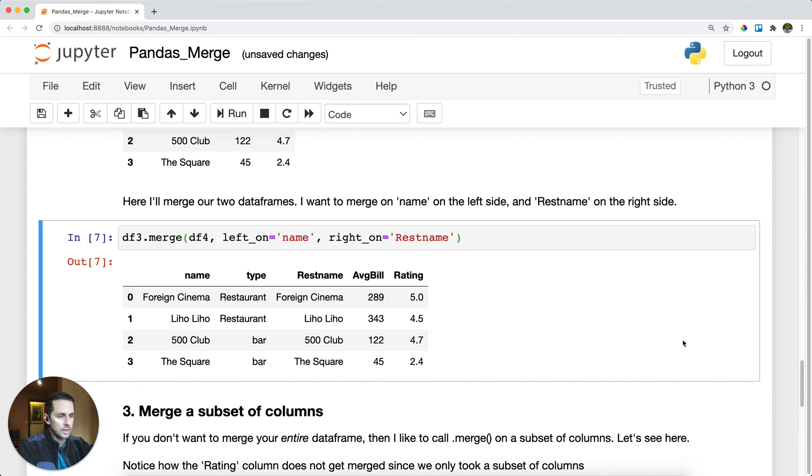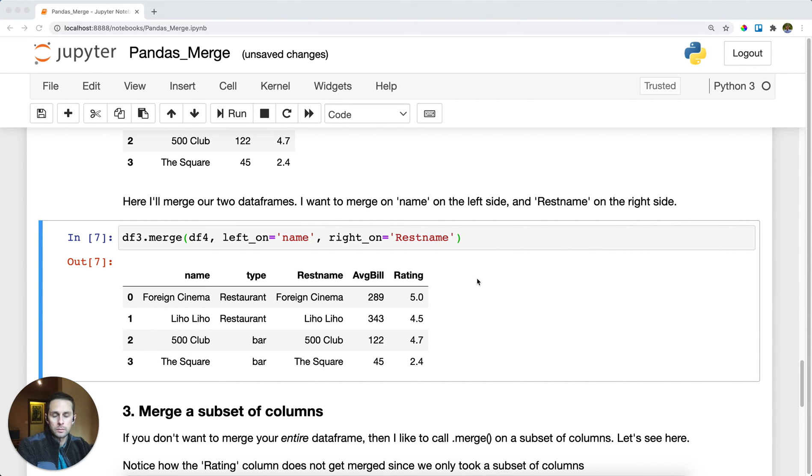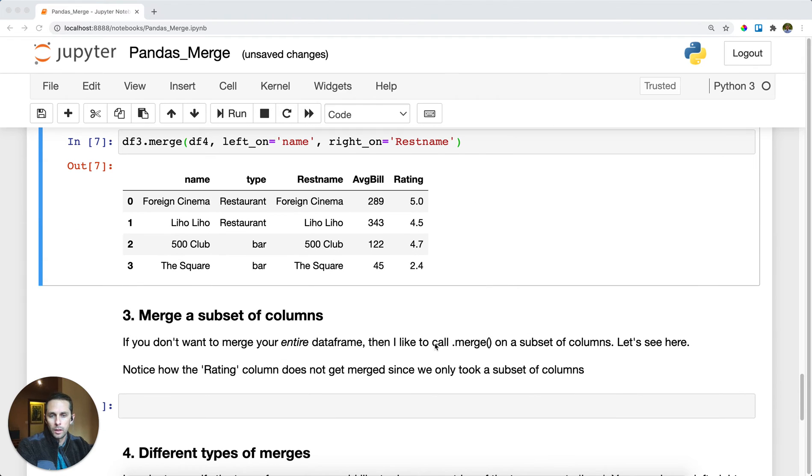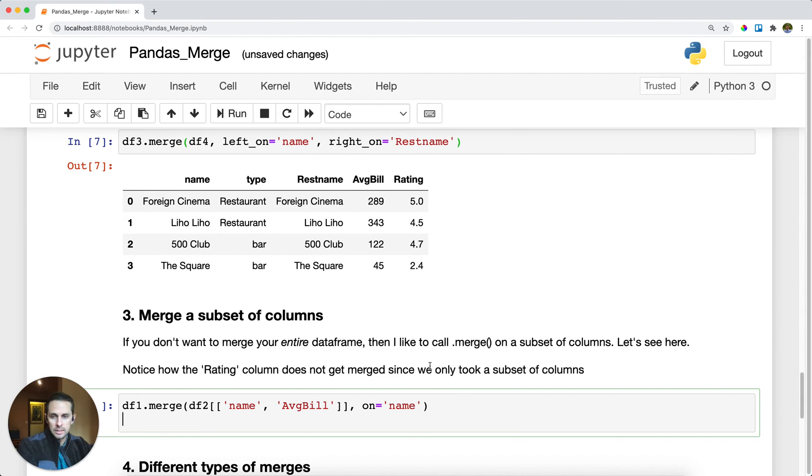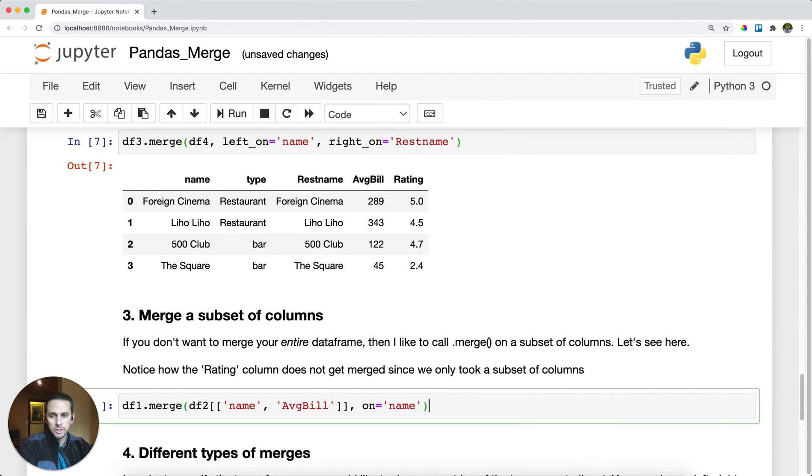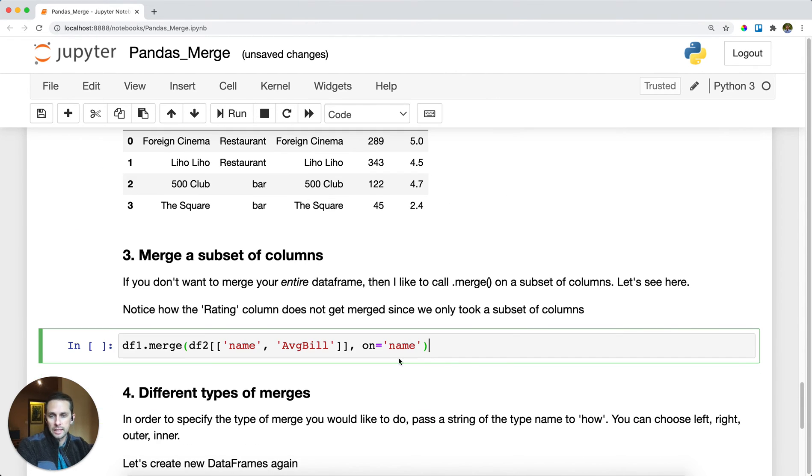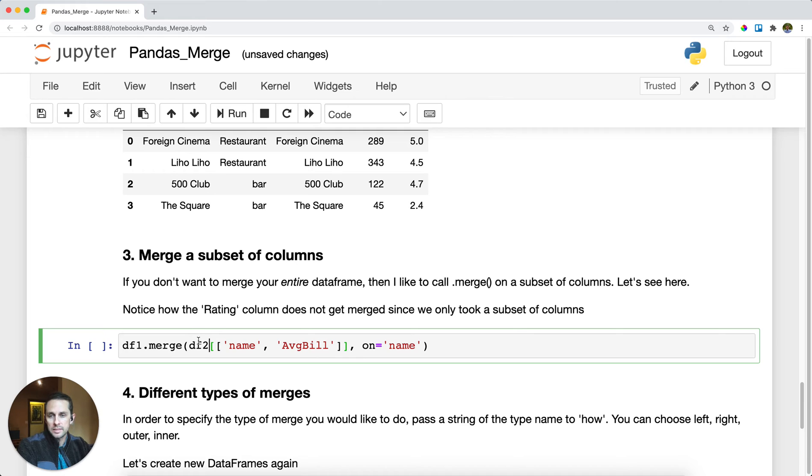Let's say for example that you have a dataframe with a whole bunch of columns and you don't want to join all of them because it's more data than you want. What I do to solve this case is I actually just merge a subset of columns. Here I'll go back to my original dataframe one. I'm going to merge my dataframe two, but instead of the entire dataframe two, I'm only going to include my key or common column.